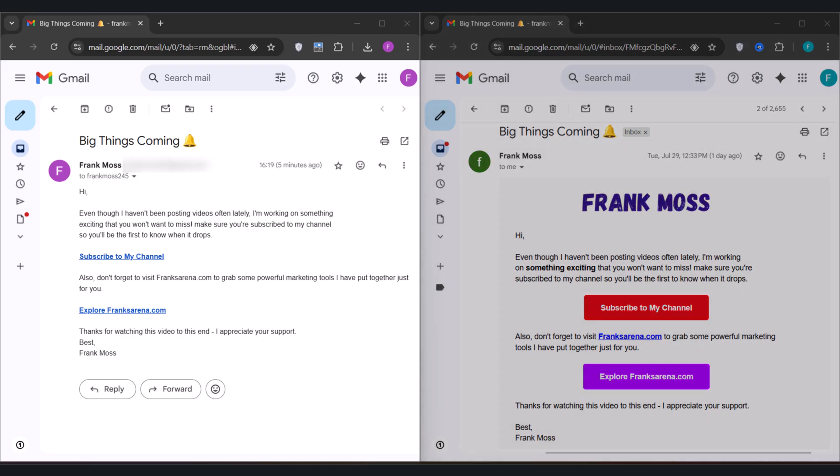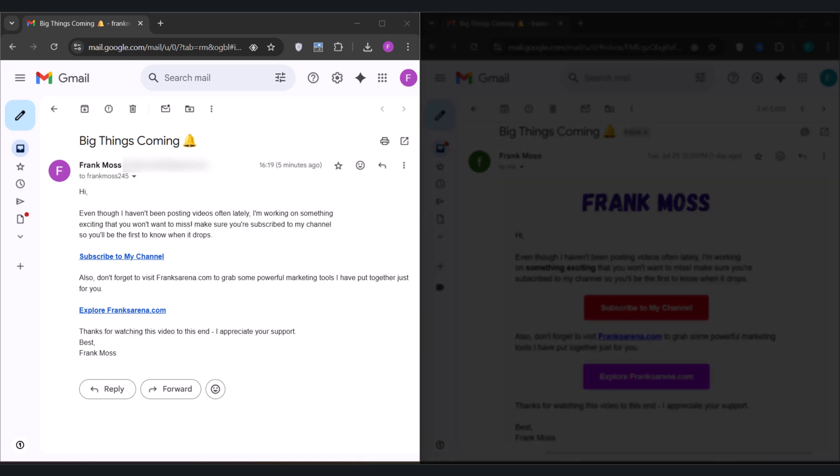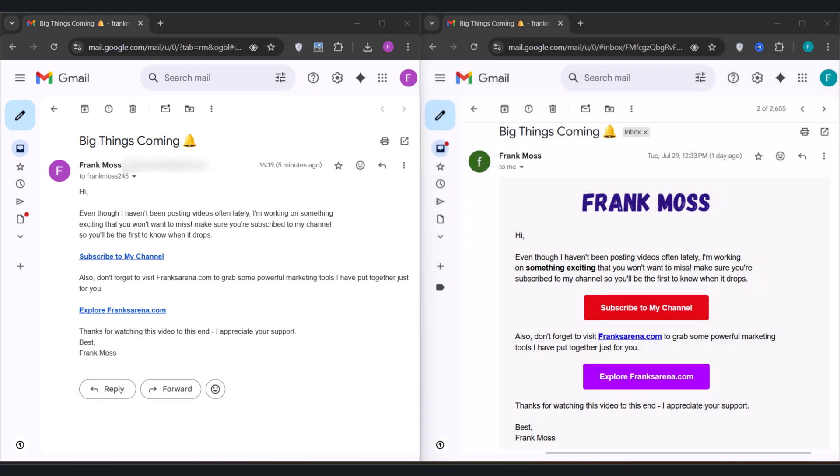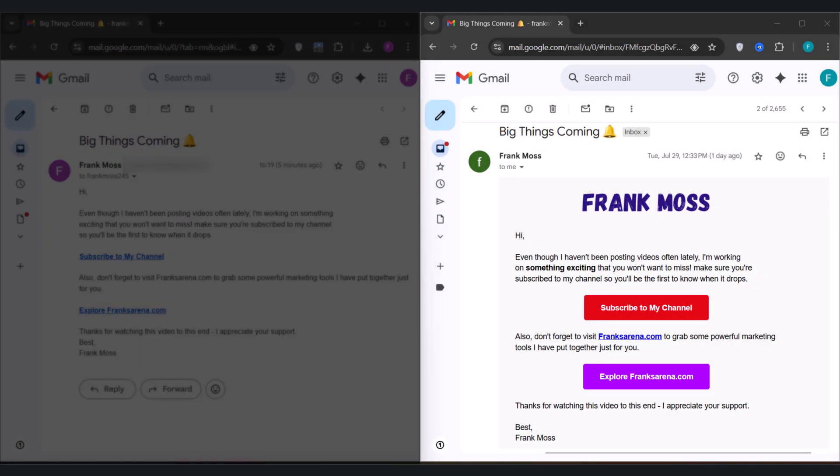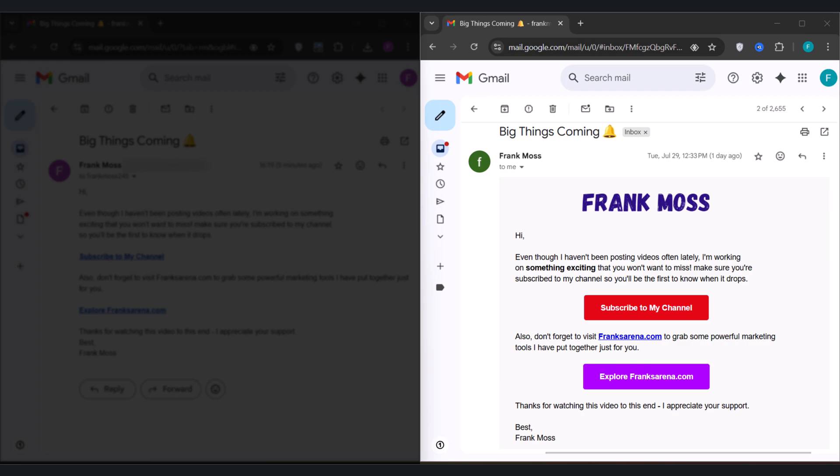Alright, now take a look at this first email. Plain text, no style, no button, and looks so normal. Now compare it to this one. Clean layout, has clickable buttons, and it instantly grabs attention. Now I sent this beautifully designed email from my Gmail, and that's what I'm about to teach you step by step.